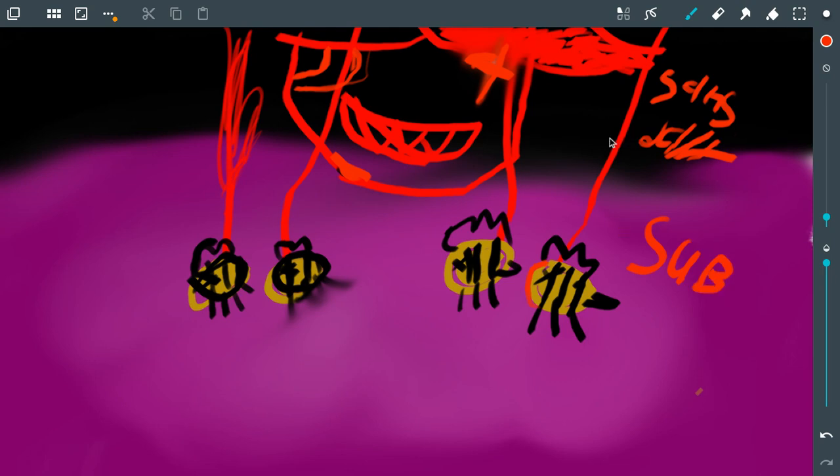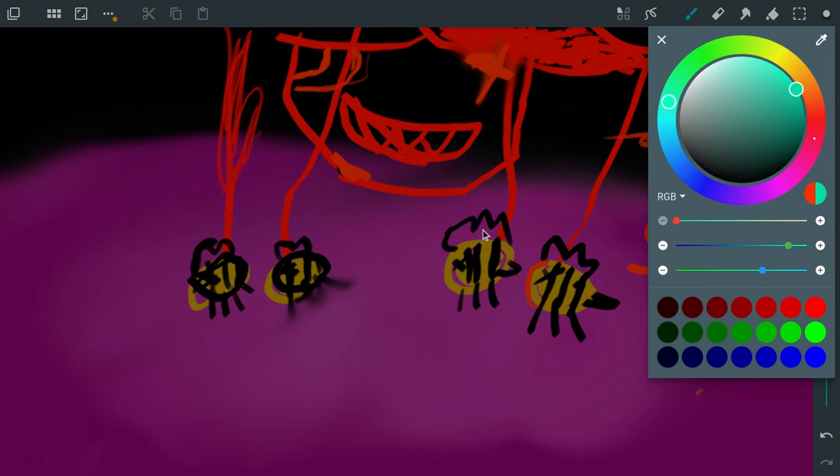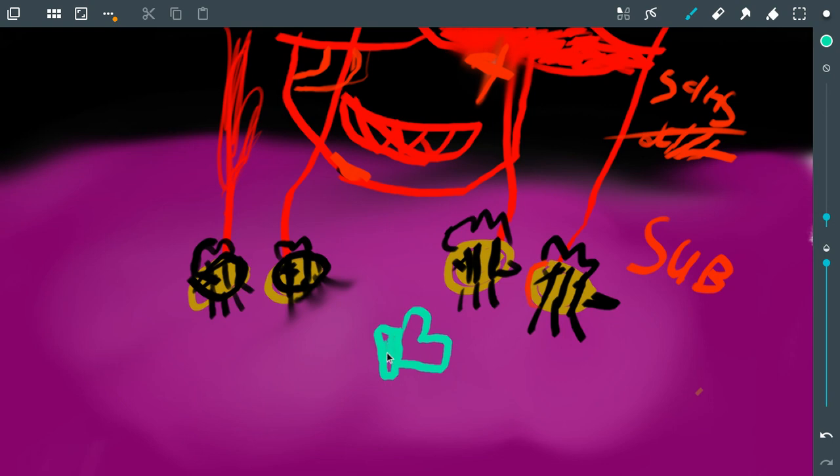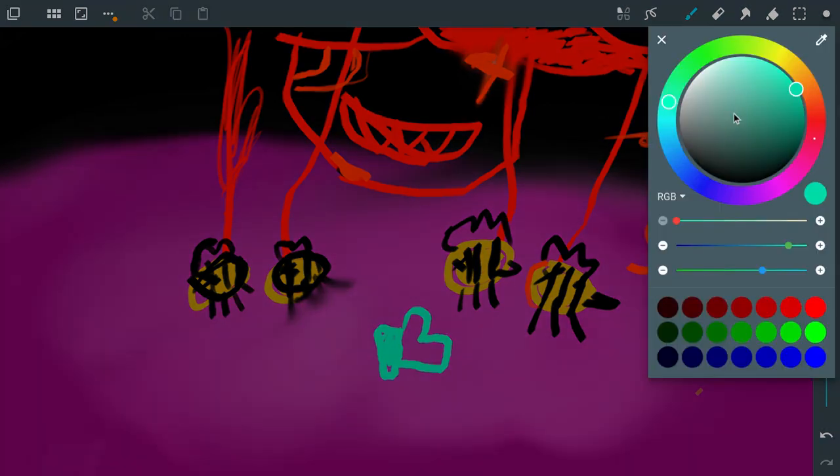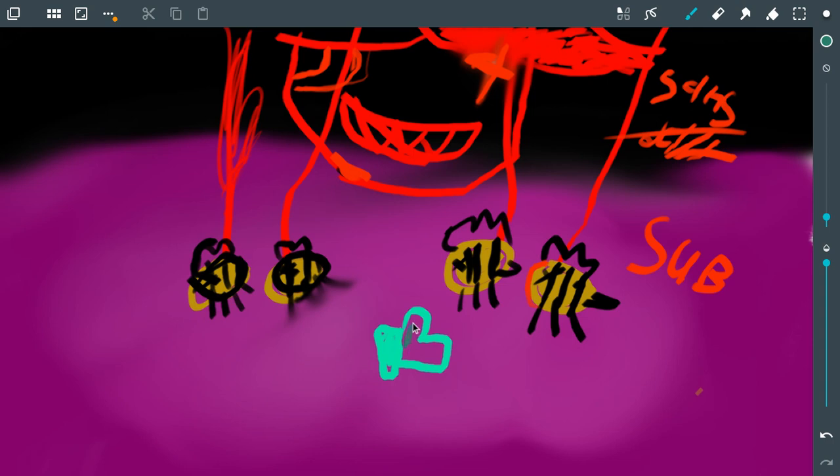I signed it. Sub. And hold on, let me draw the like button. How easy is this with a drawing pad? I just realized how easy this really is. Okay. Bye guys.